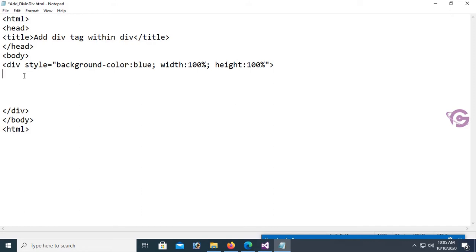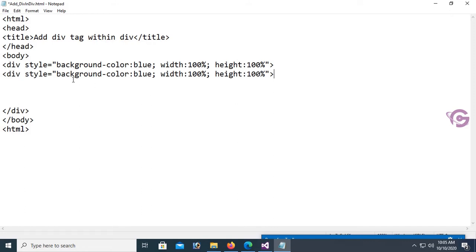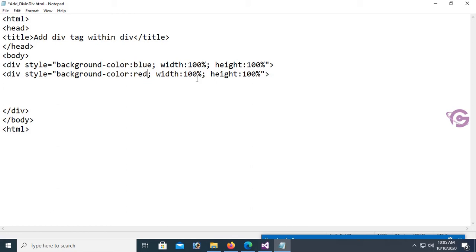This is another div. Change the background color to red. The width is 70% — 70% of the first div — and the height is also 70%. Close the div tag.